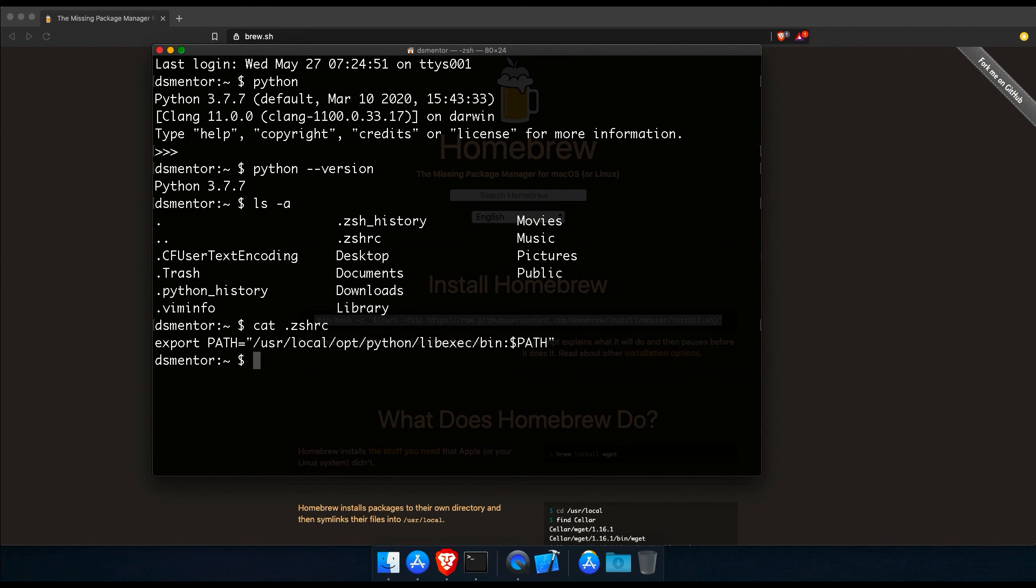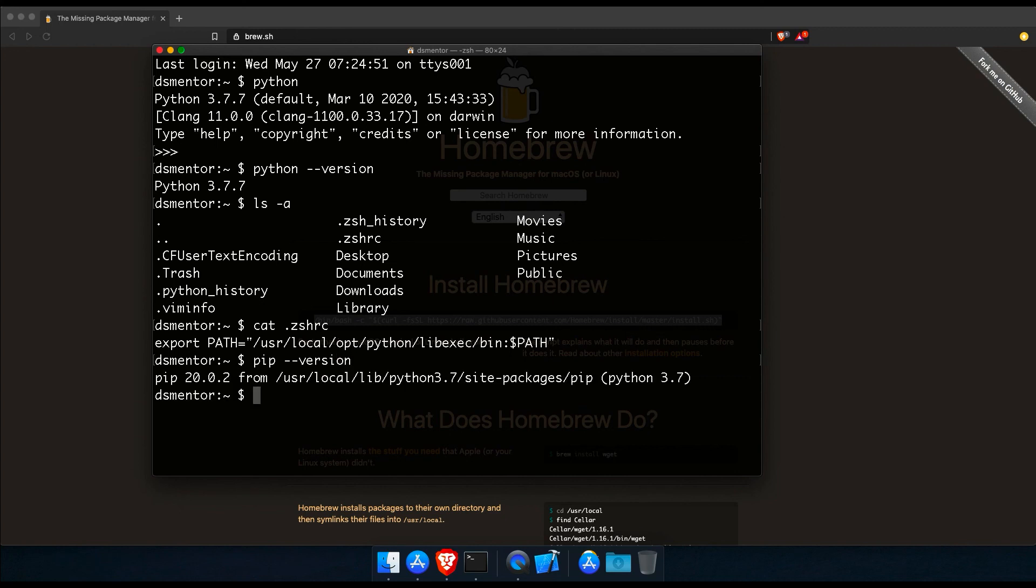Cool. And finally, let's run pip dash dash version to confirm that pip is properly configured and is linked to Python 3. Cool. And now any Python package we install through pip should be the version that's compatible with Python 3. And so now we have Python 3 installed and is the default version. We have pip properly configured and is linked to Python 3.